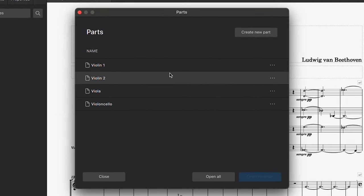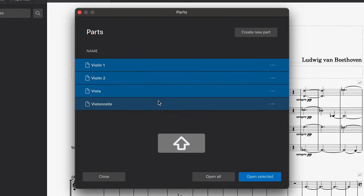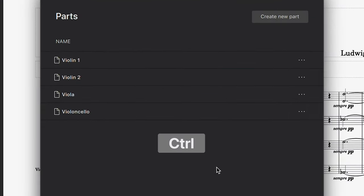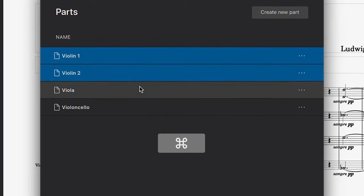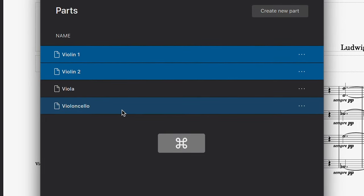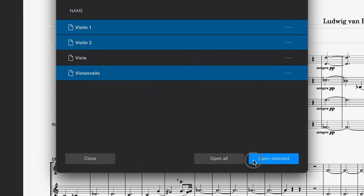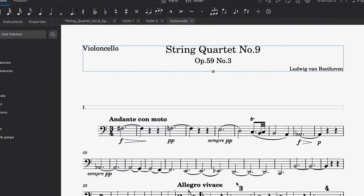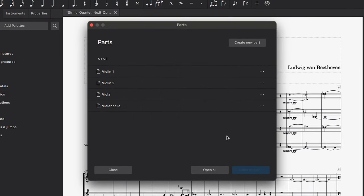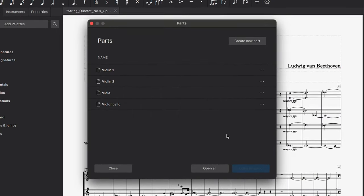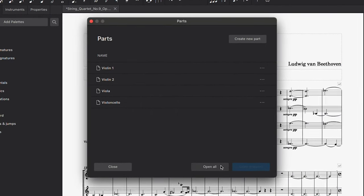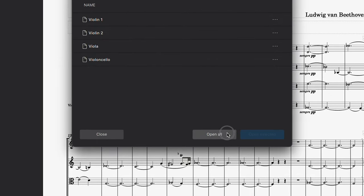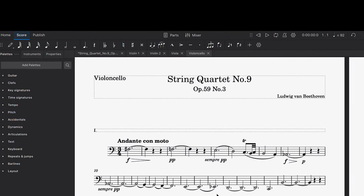Now if you want to open more than one part at a time, simply hold Shift to select a range of instruments, or Ctrl or Command on a Mac to select a number of individual instruments. Then click Open Selected. If you want to open all available parts at the same time, all you have to do is click Open All, and you can see that they're now all visible as tabs above the score.